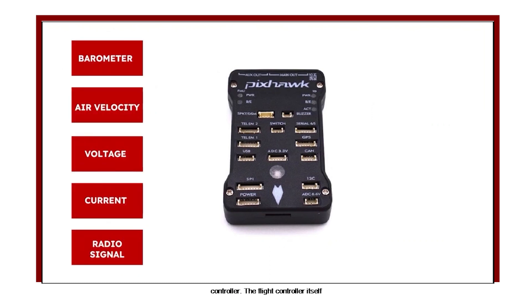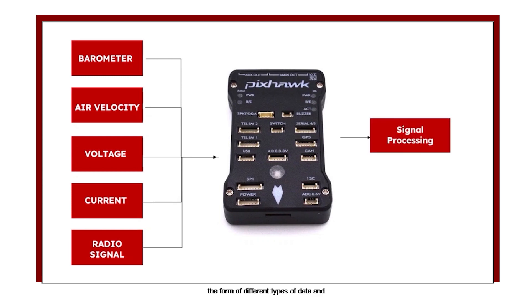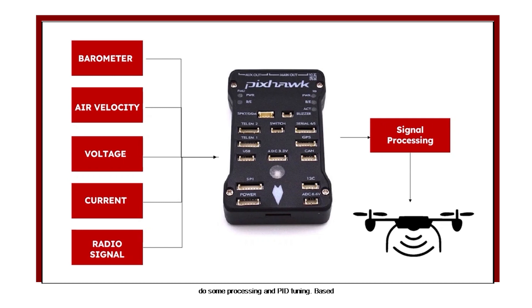The flight controller itself is a part of a complex signal processing and control system. It continuously collects signals from the environment in the form of different types of data and does some processing and PID tuning.